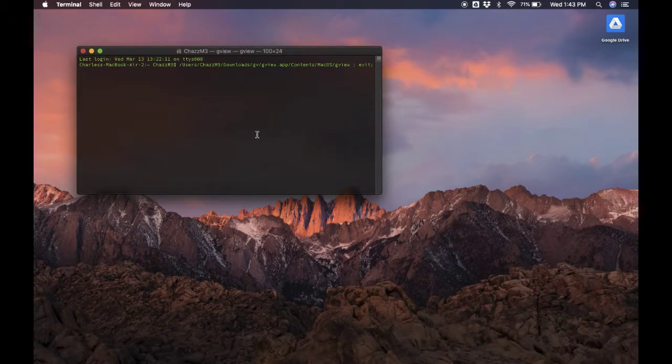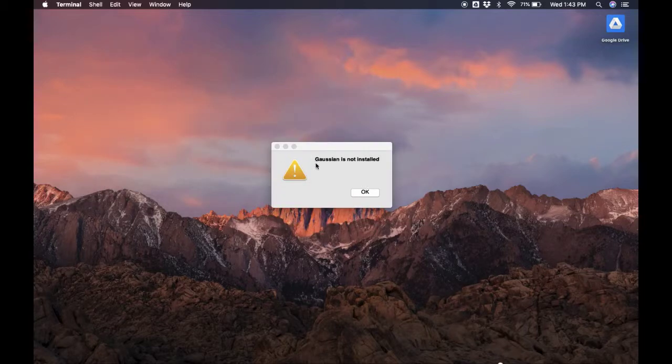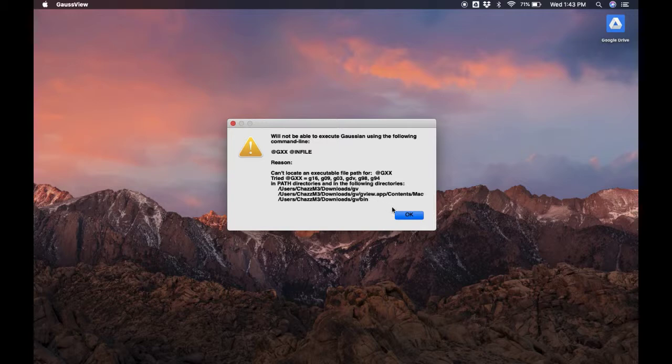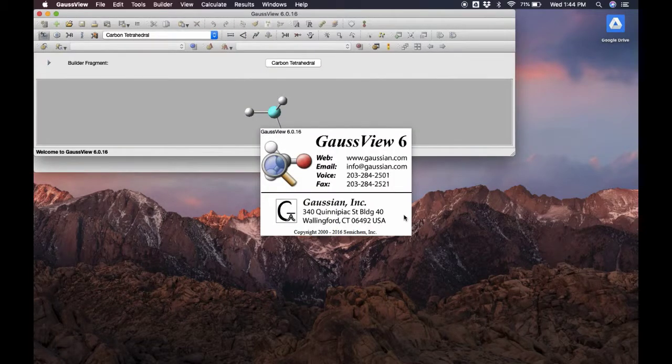Oftentimes you will get an error saying that Gaussian is not installed, and this is typically the case if you do not actually have Gaussian on your computer and it's instead being run on a supercomputer somewhere. So go ahead and click OK and ignore it.